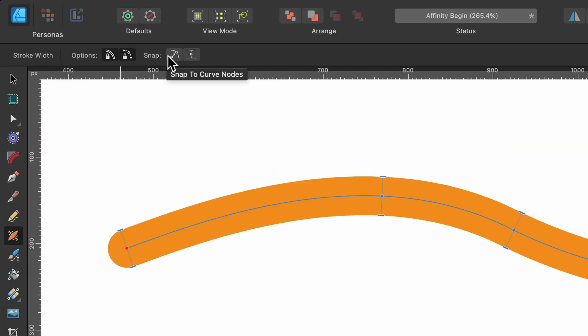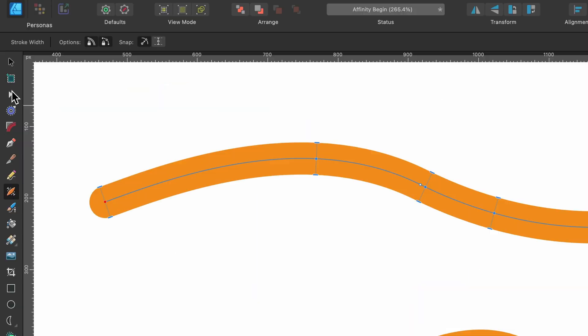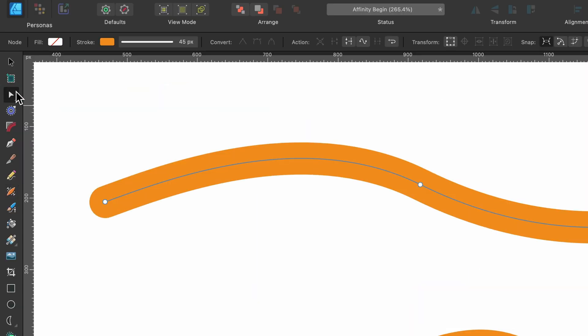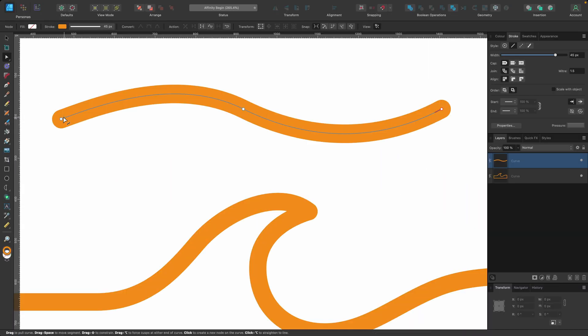What are the other ones? Snap to curve nodes. So when I click on this one, you'll see just there, there's a little white dot. If I go back to my node tool you can see there's one node there, one node there, and one node there.